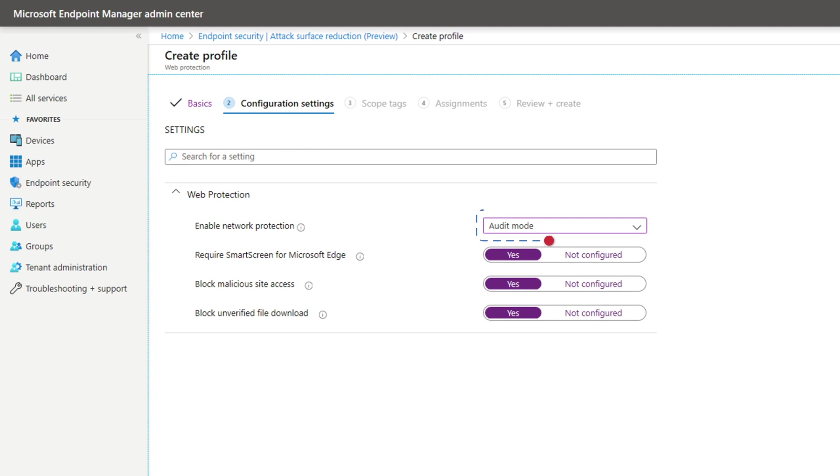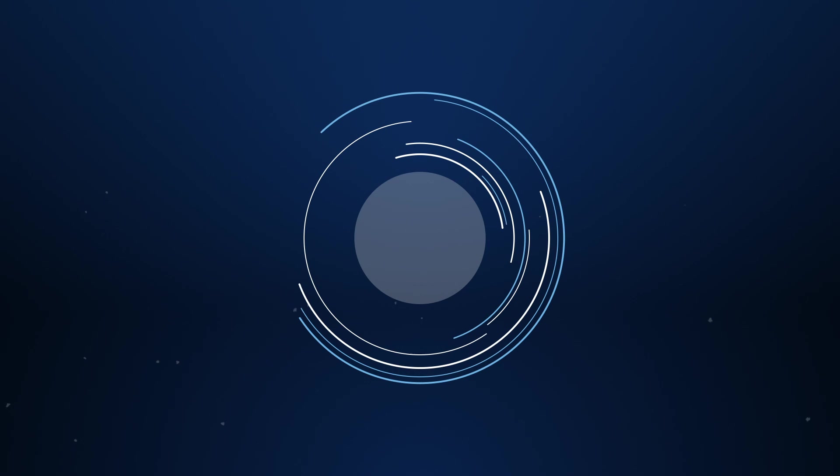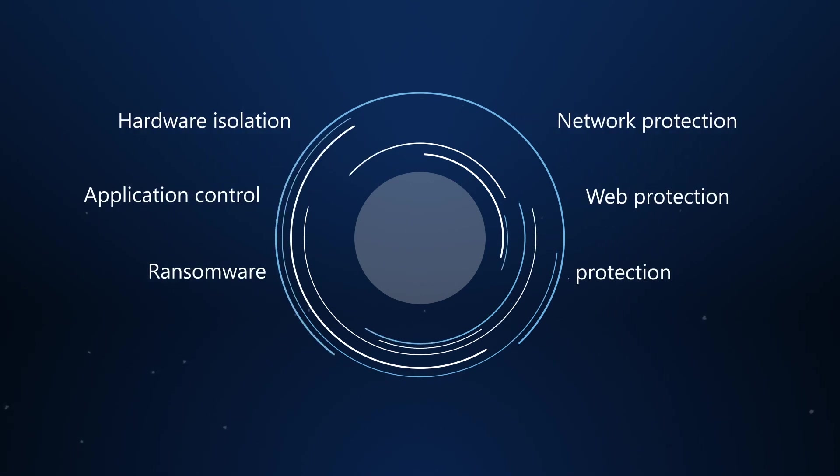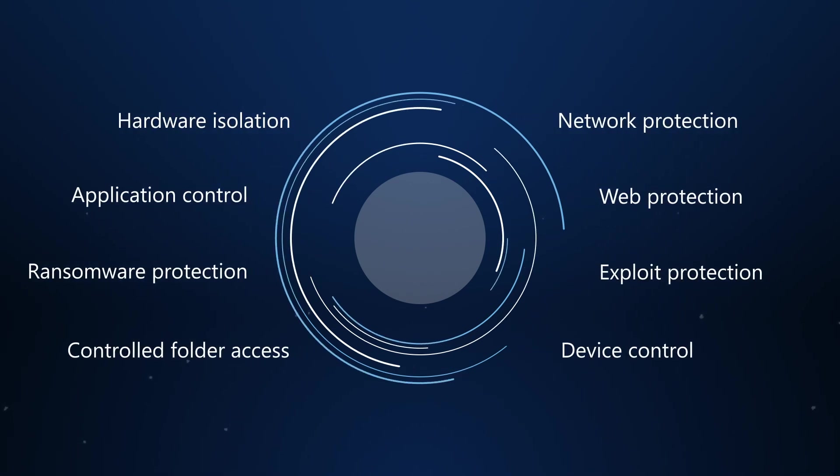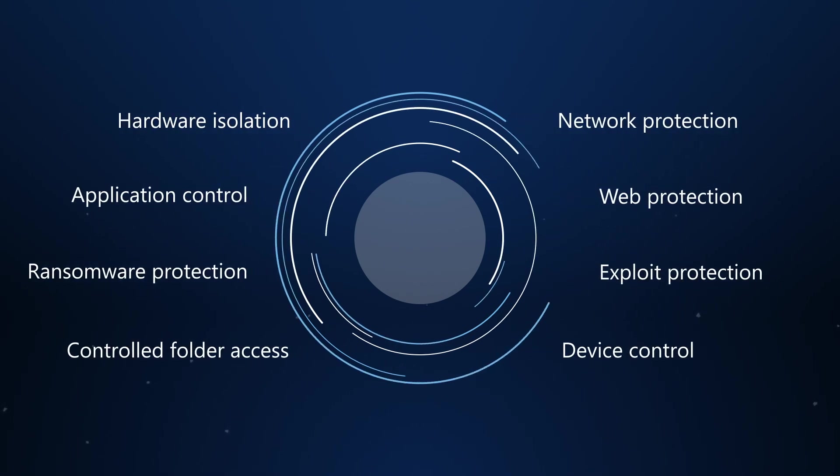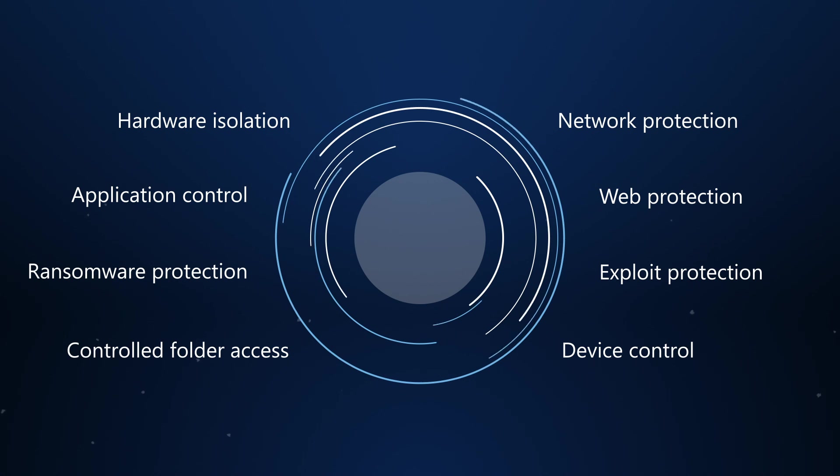You can even audit these features first without enforcing them to understand how they might impact your environment. In this video, we'll look at some of these attack surface reduction capabilities, starting with hardware-based isolation.